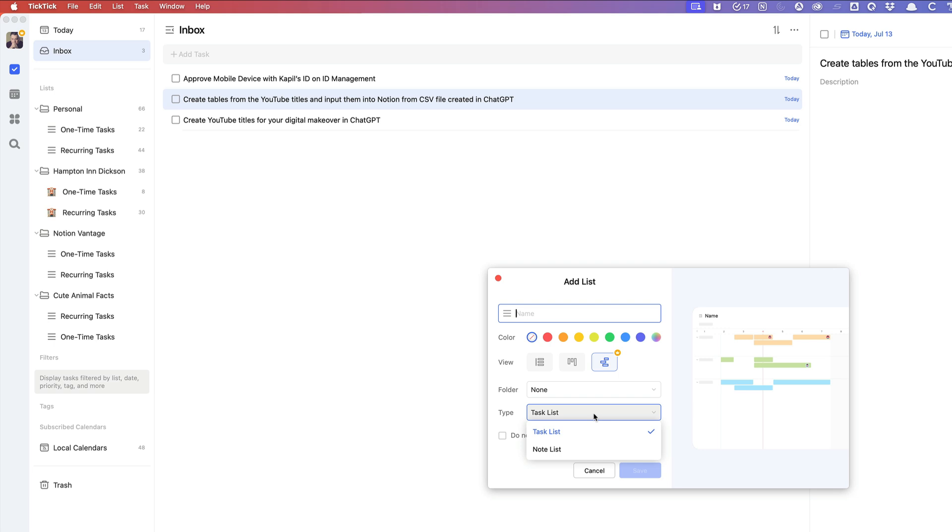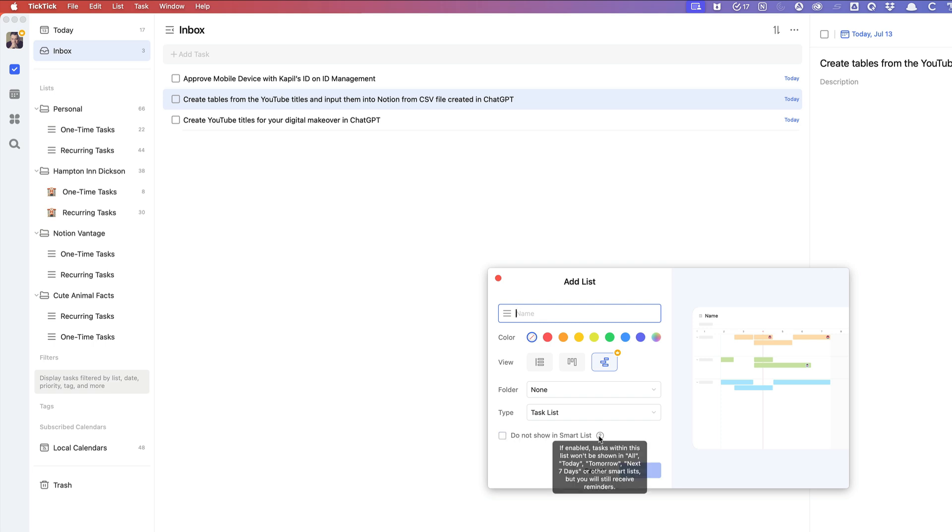And in the type, you can leave it as a task list or a note list. And we'll go over not showing in smart list at a later time. But this is basically how you add a list.